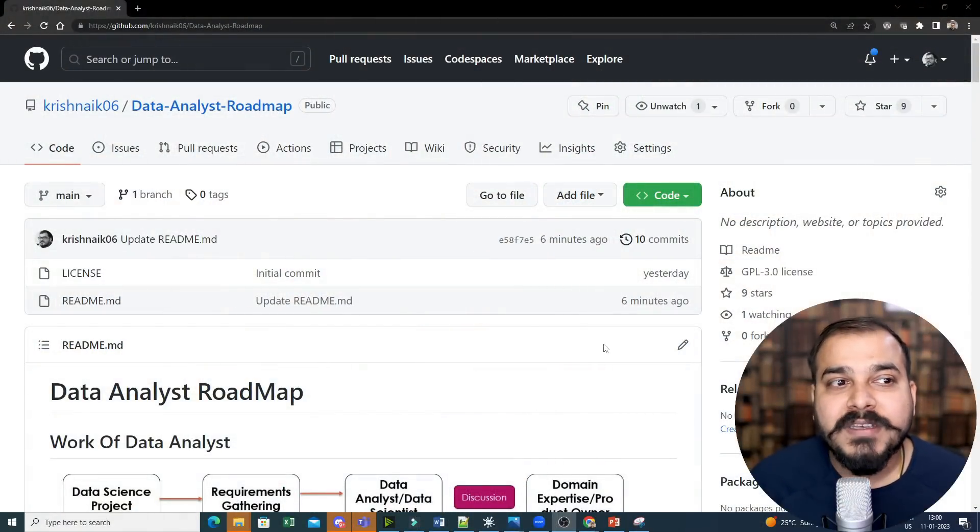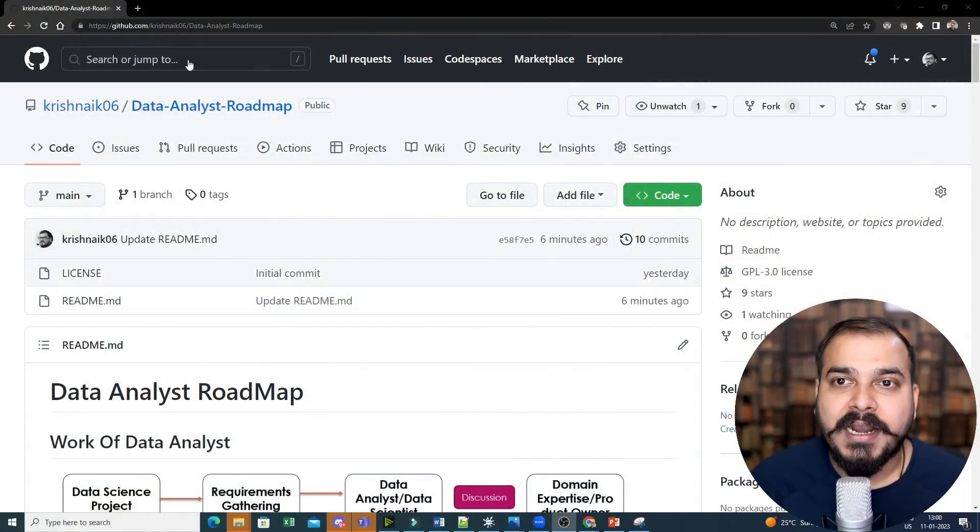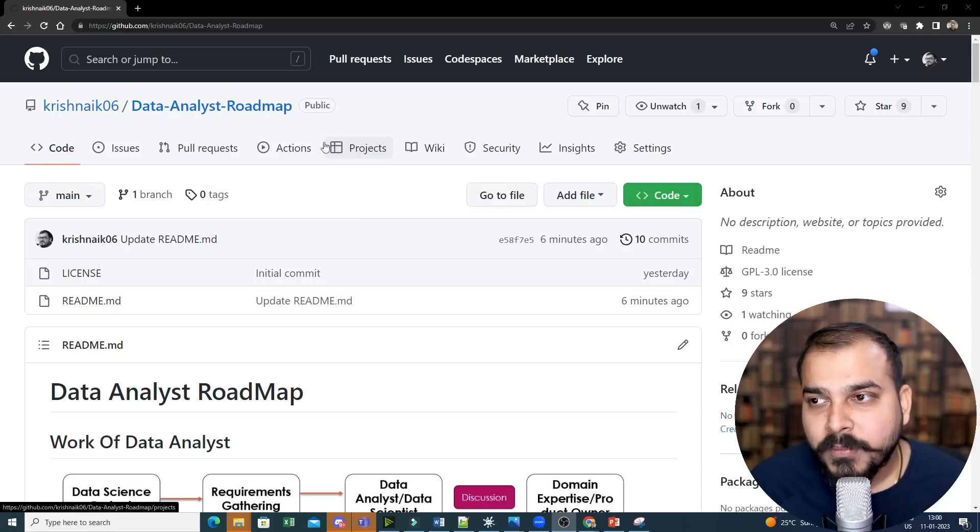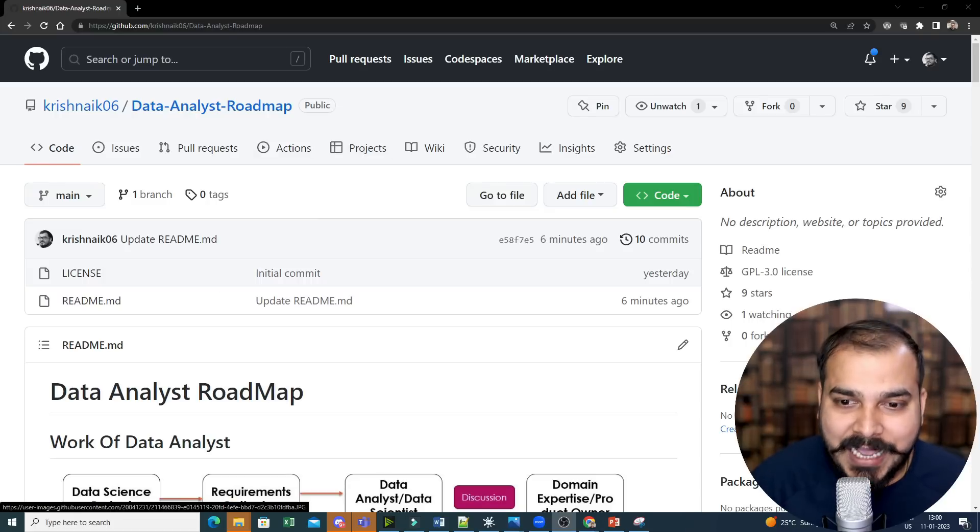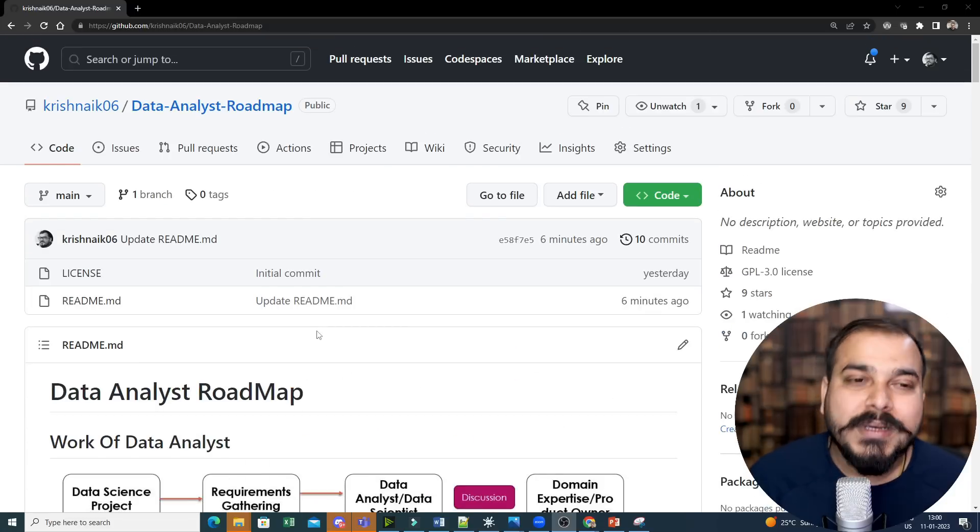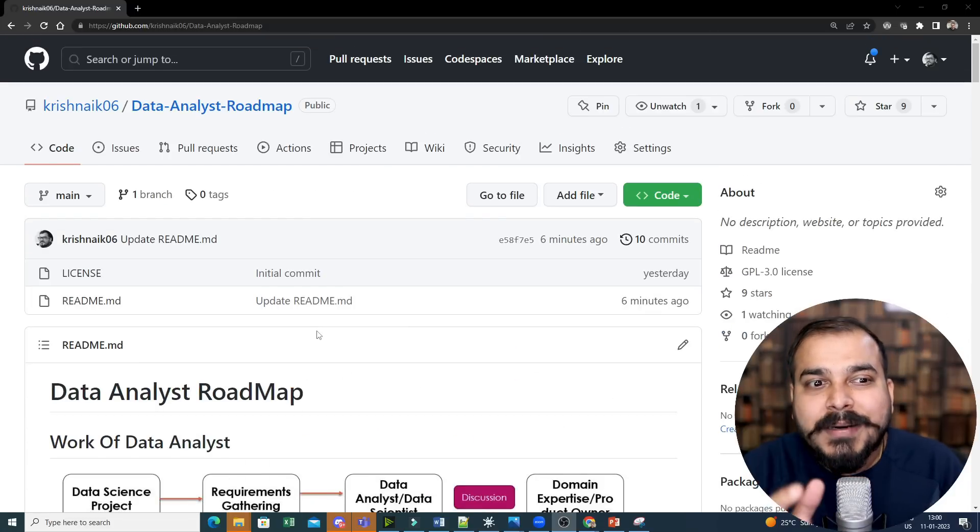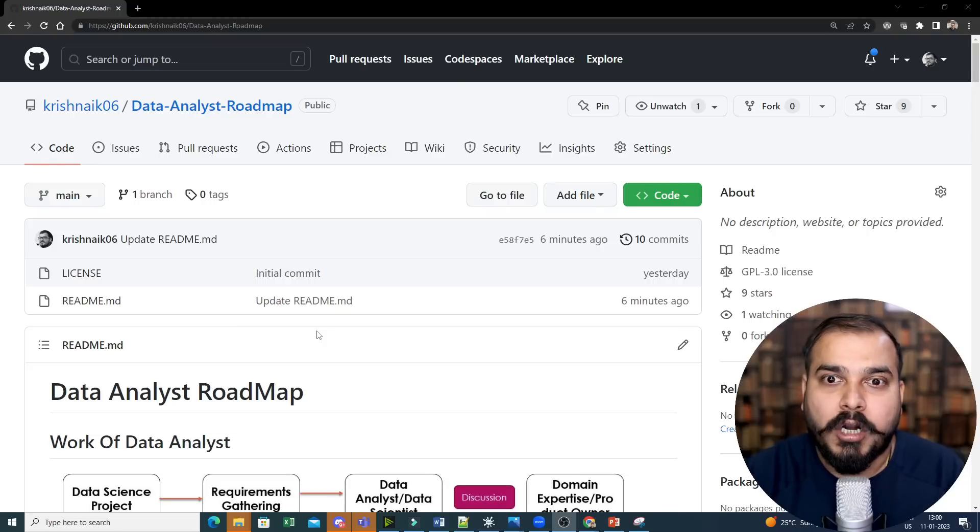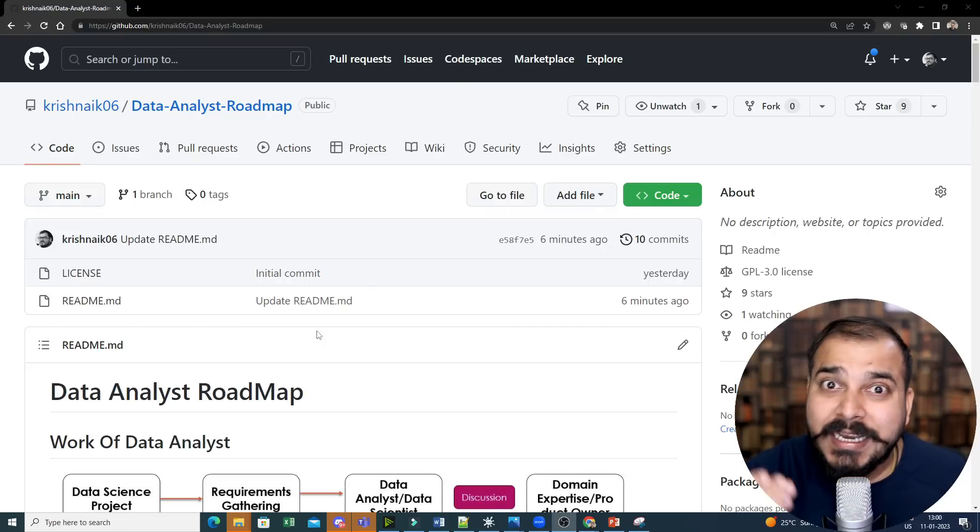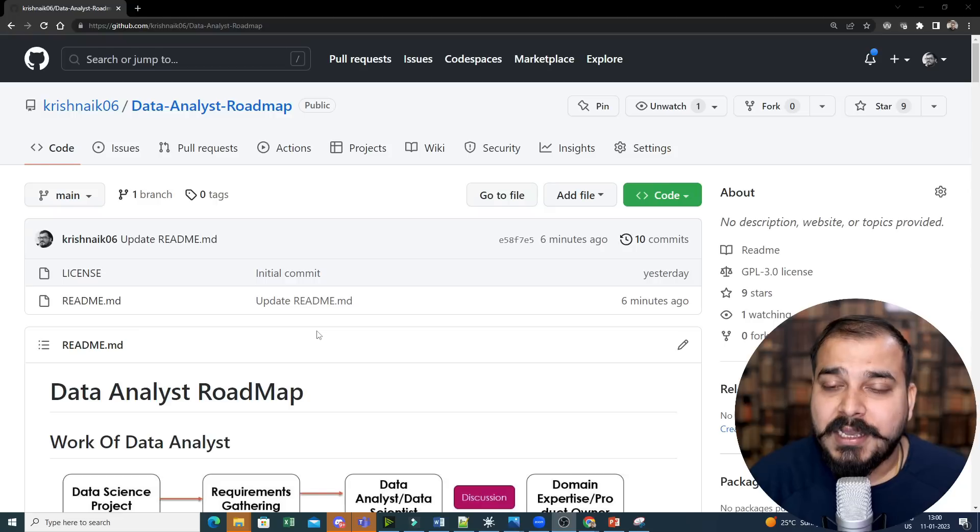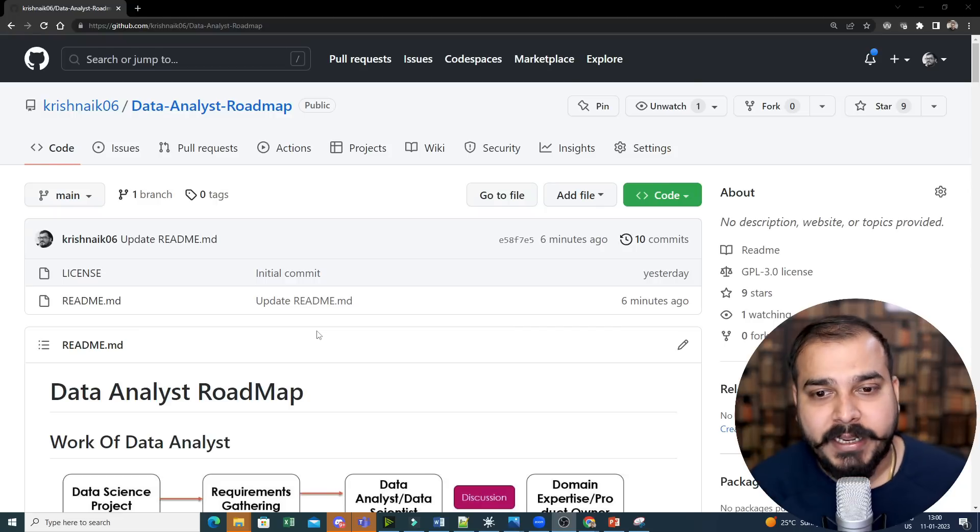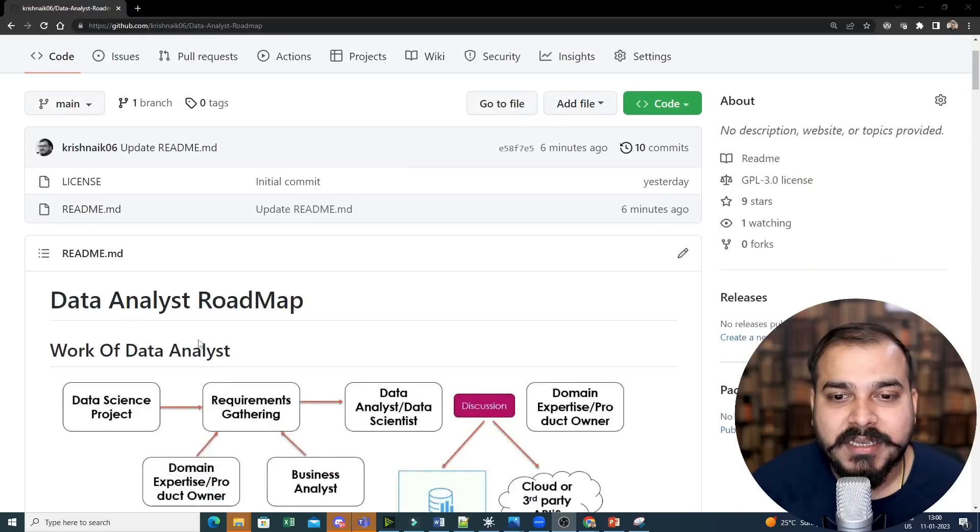One thing before we start, please make sure that this GitHub link I'll be putting in the description of this particular video. Please make sure to star it or fork it because I will keep on updating this with respect to the skills. With respect to data science and data analyst, the job profiles are evolving a lot. New tools, new technologies are continuously coming up. So we need to get updated with respect to that. So in this sheet for this entire year, I'll keep on updating it.